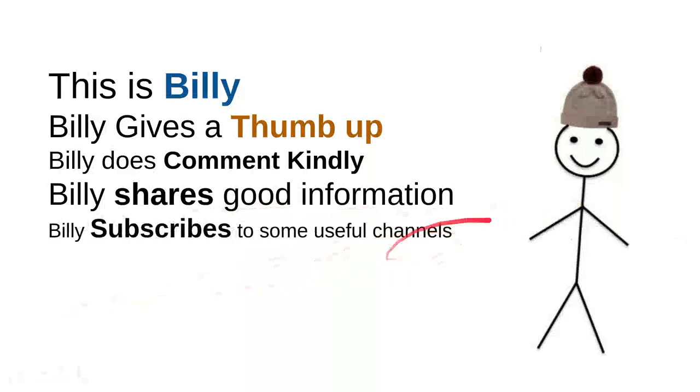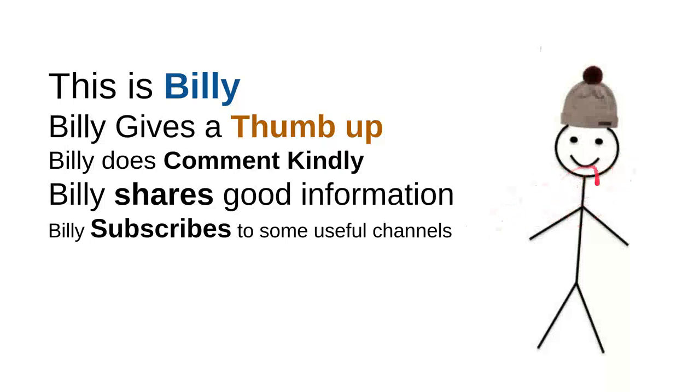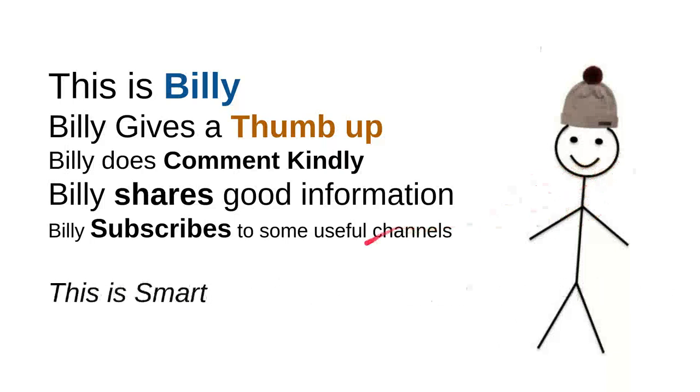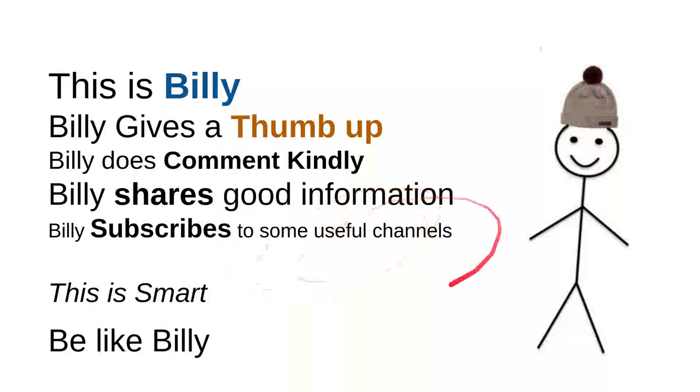And then Billy subscribes to some useful channels. I can say that these are very good things to do. For instance, I can say that this channel is quite good. Billy is nice. He's a very intelligent person. And overall, I can say that this is smart. So be like Billy.